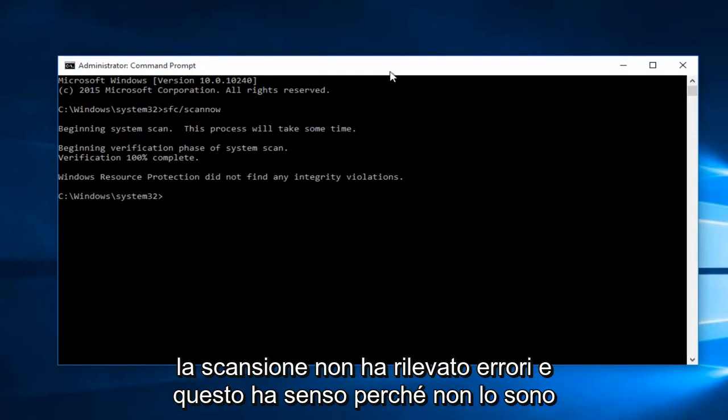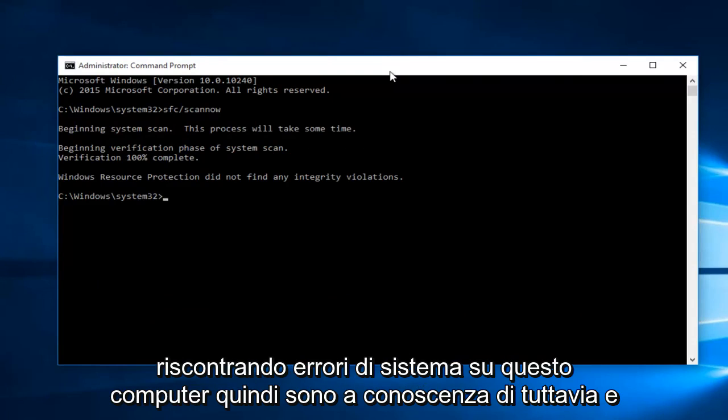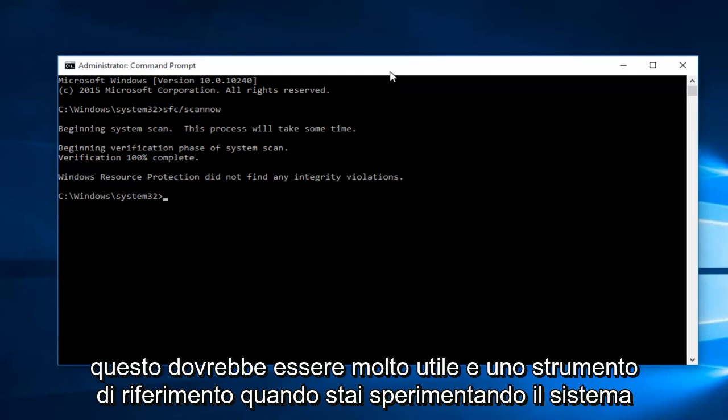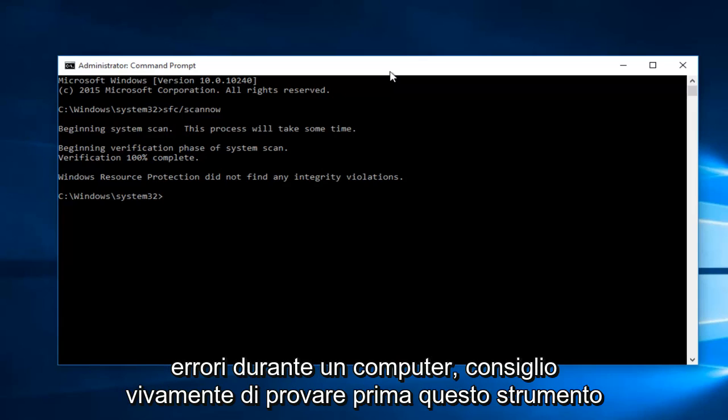Hello everyone, I'm back. The scan did not detect any errors, which makes sense because I'm not experiencing any system errors on this computer. However, this should be a very helpful go-to tool when you're experiencing system errors on your computer.